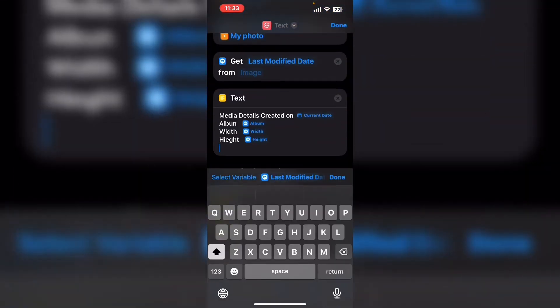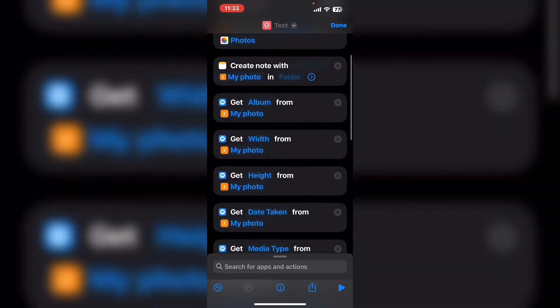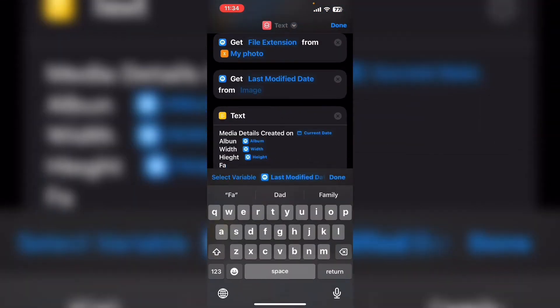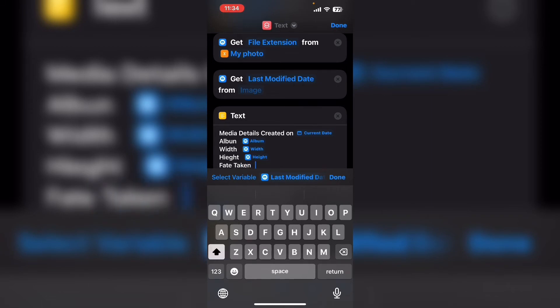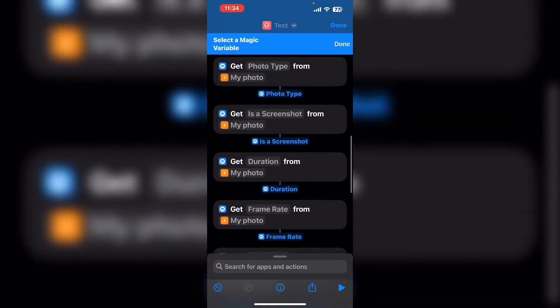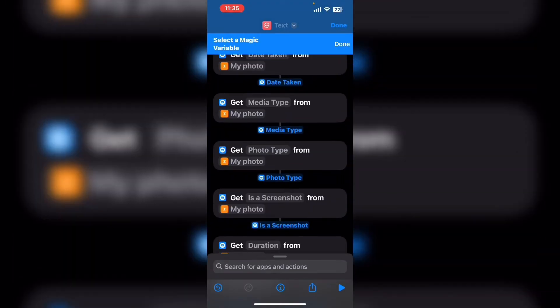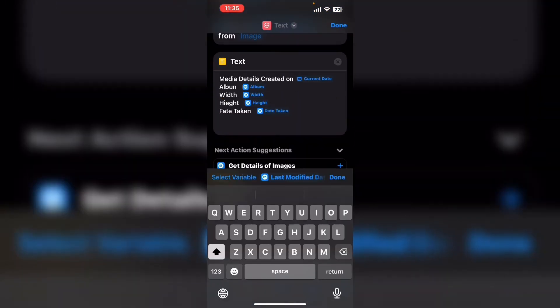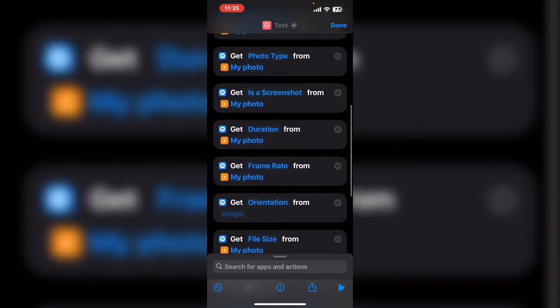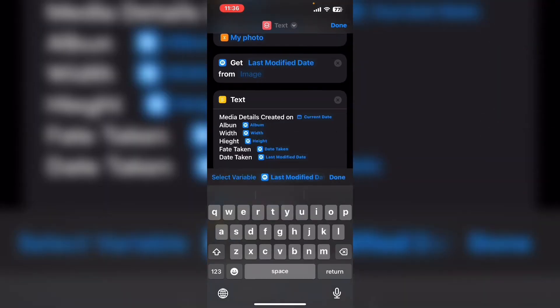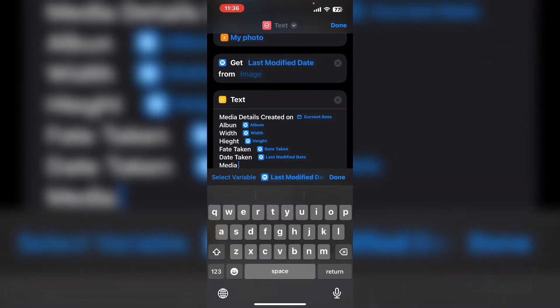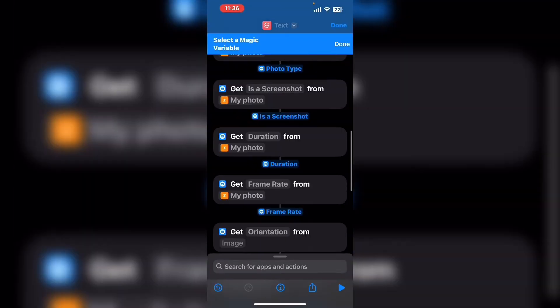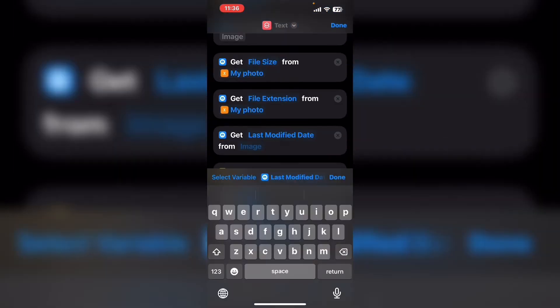The names on the left shown in white text and the values on the right shown in blue text. Tap on select variable and then swipe up or down to select the variable that you need. Be sure to put spaces in between the detail name and the variable name so that the values are displayed properly when the shortcut runs.